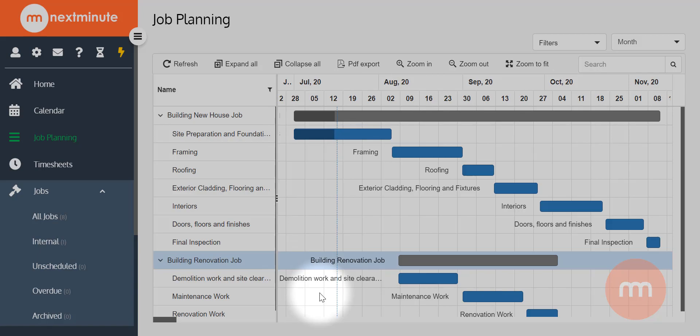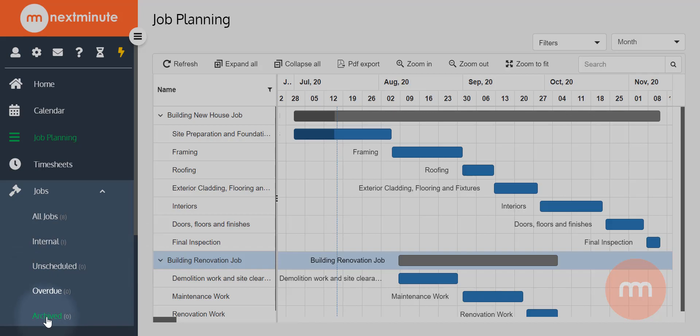It's worth noting that any archived jobs will not display on the job planning unless you choose to restore or unarchive those jobs.